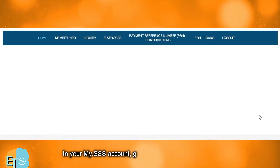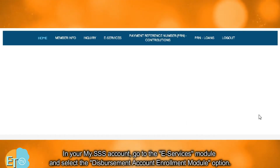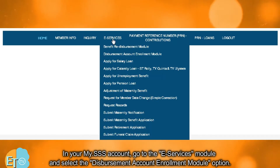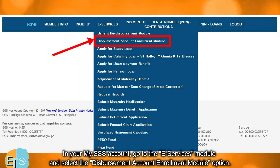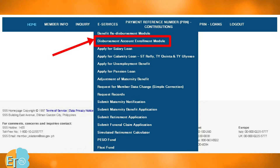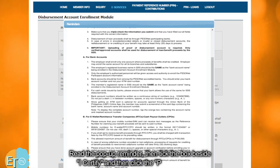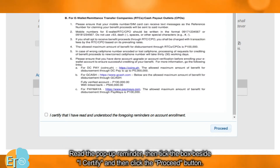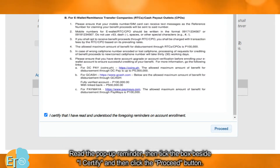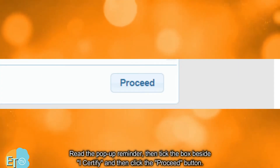In your my.SSS account, go to the e-Services module and select the Disbursement Account Enrollment module option. Read the pop-up reminder, then tick the box beside 'I certify' and then click the proceed button.